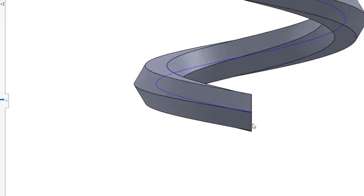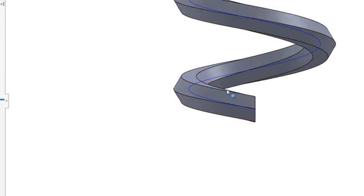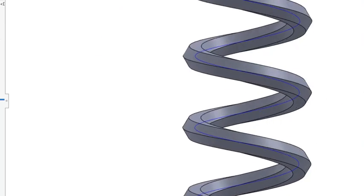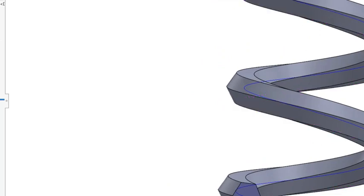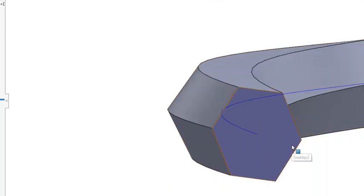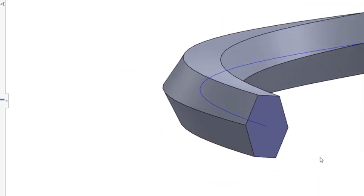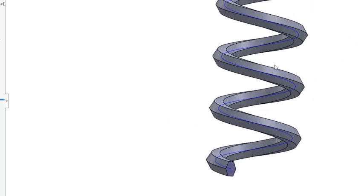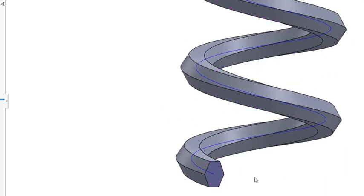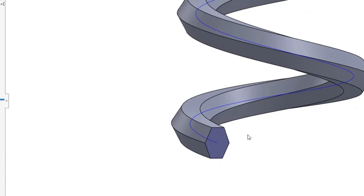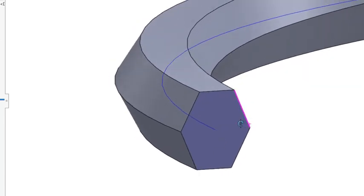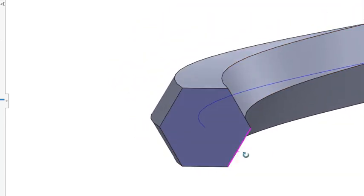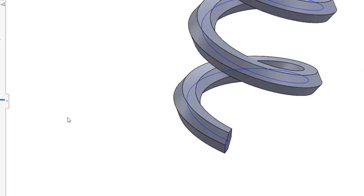So if you cut it normal to the helix curve, the section will not be this regular hexagon. So if you want to make a spring out of this hexagon bar, it will not be exactly like this. Your section should be some skewed hexagon. So this is not the way how you can create the sketch.